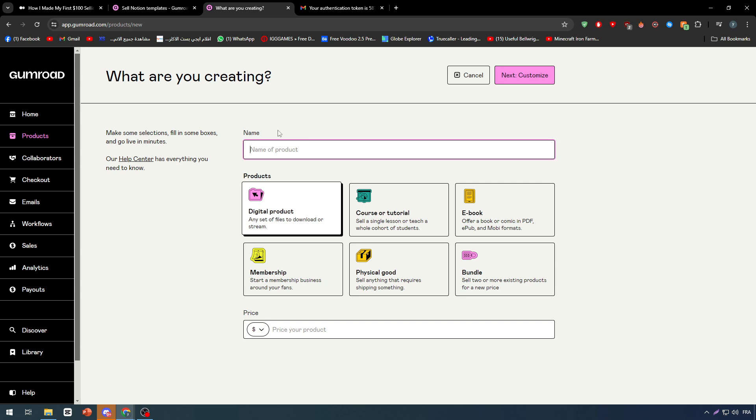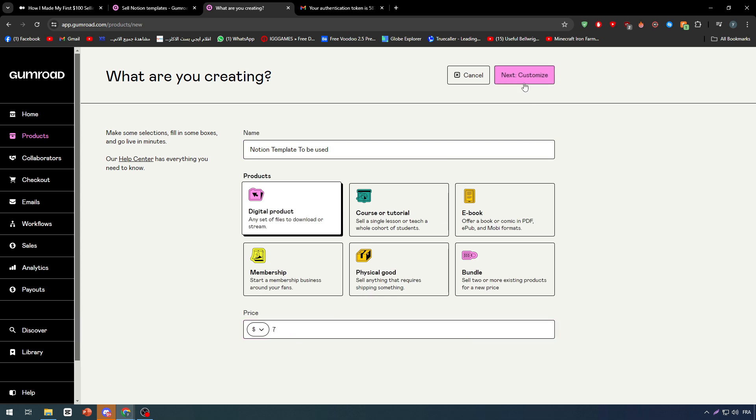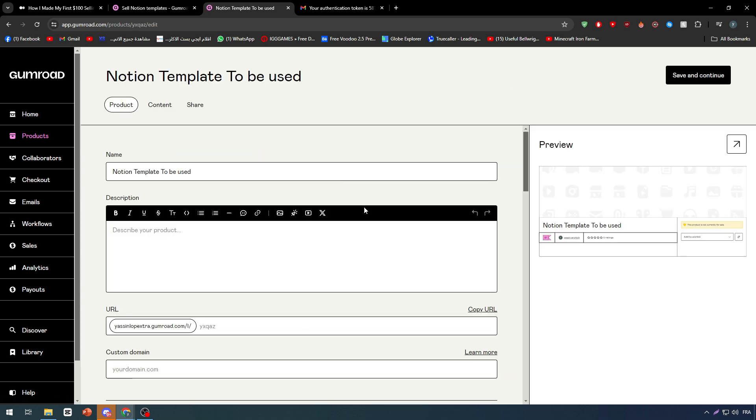Make sure to give it a name. Let's name it Notion Templates To Be Used. Let's set a price at seven dollars and click on Next, Customize.